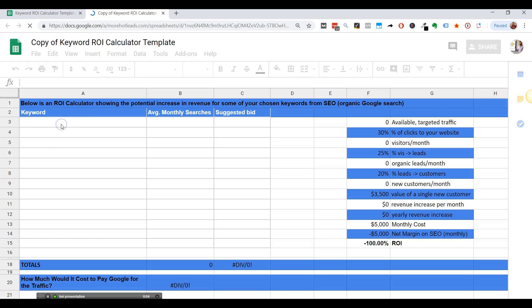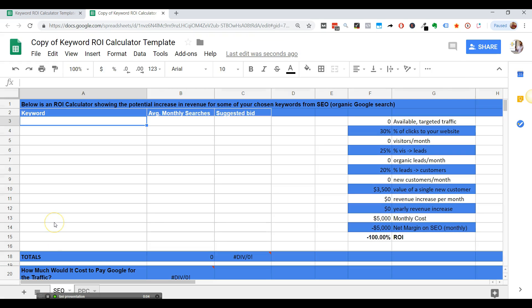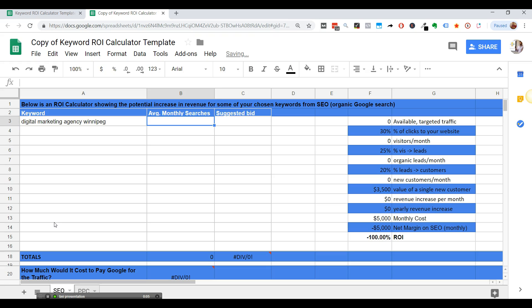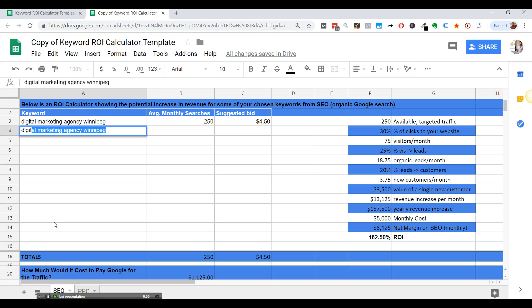And then right here, what you're going to do is you're going to enter a few different keywords. This is loads. Like pull to digital marketing agency, you want to pay, we'll say like 250 searches, suggested at 450, and we'll do digital marketing services.